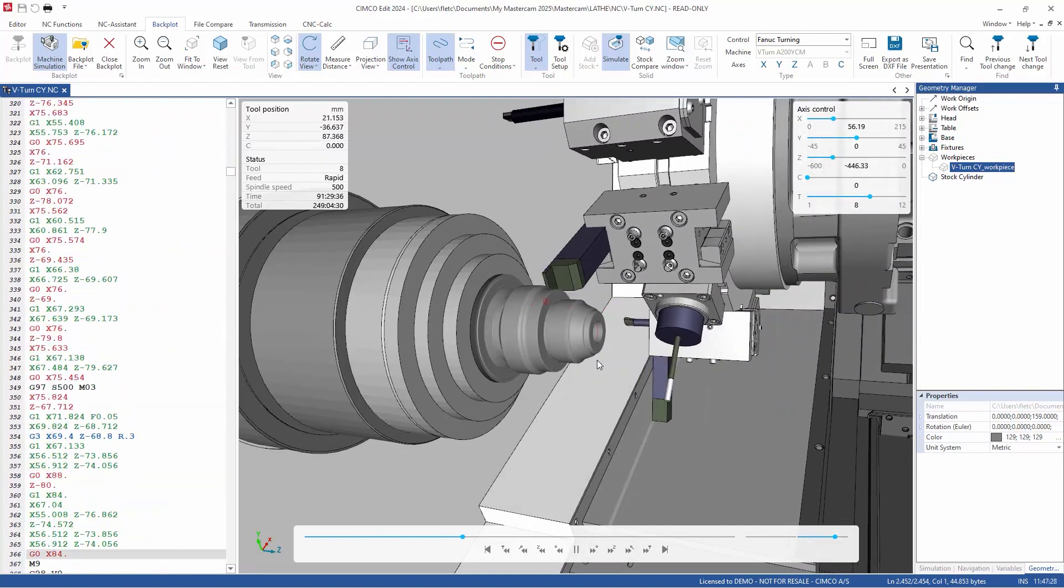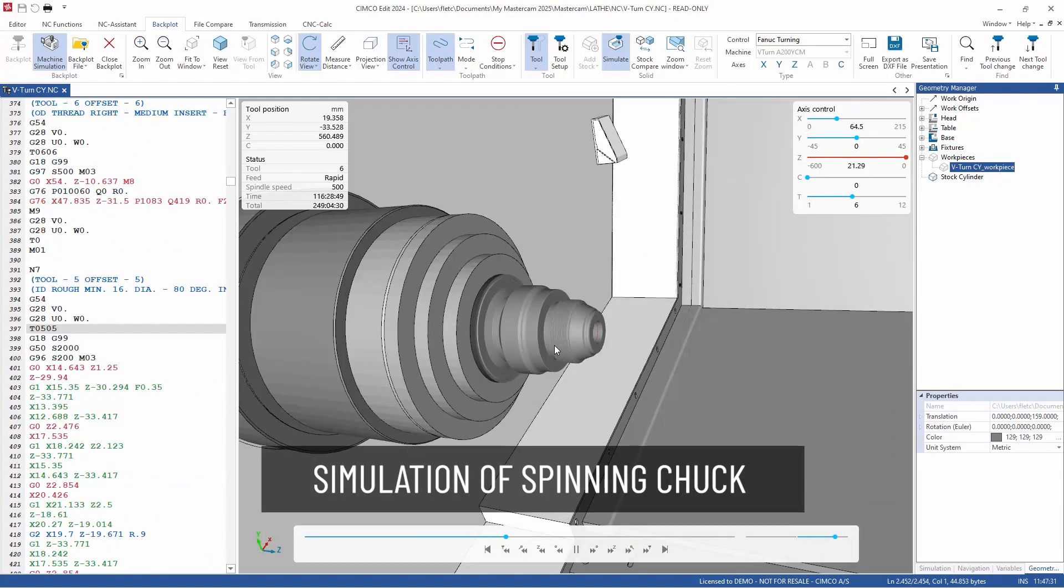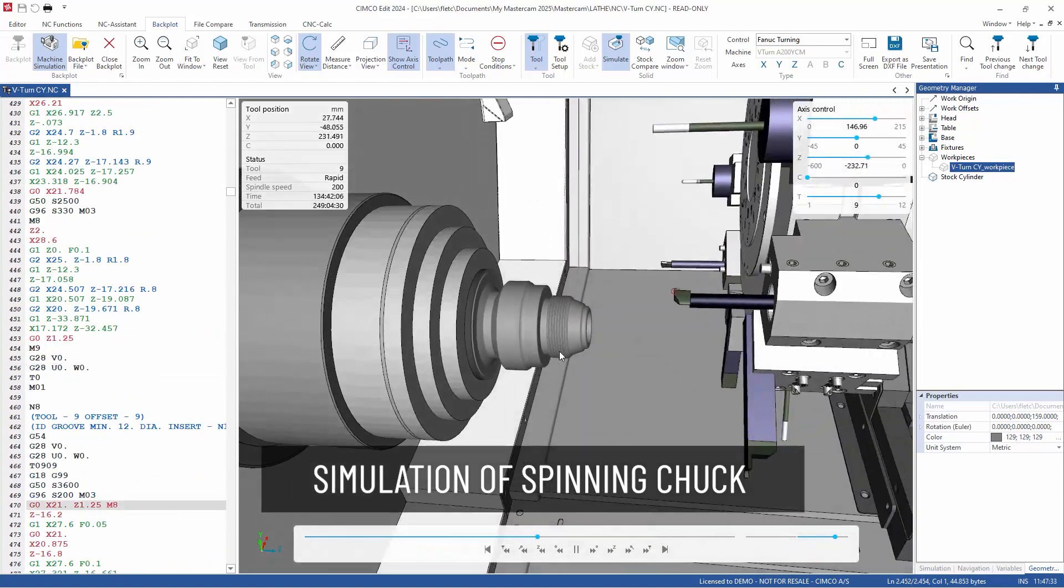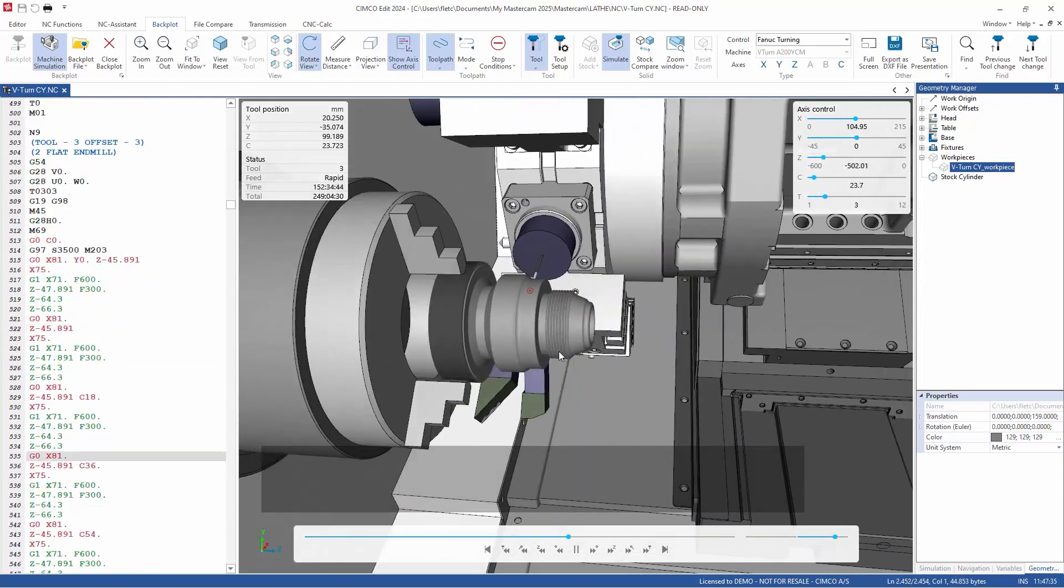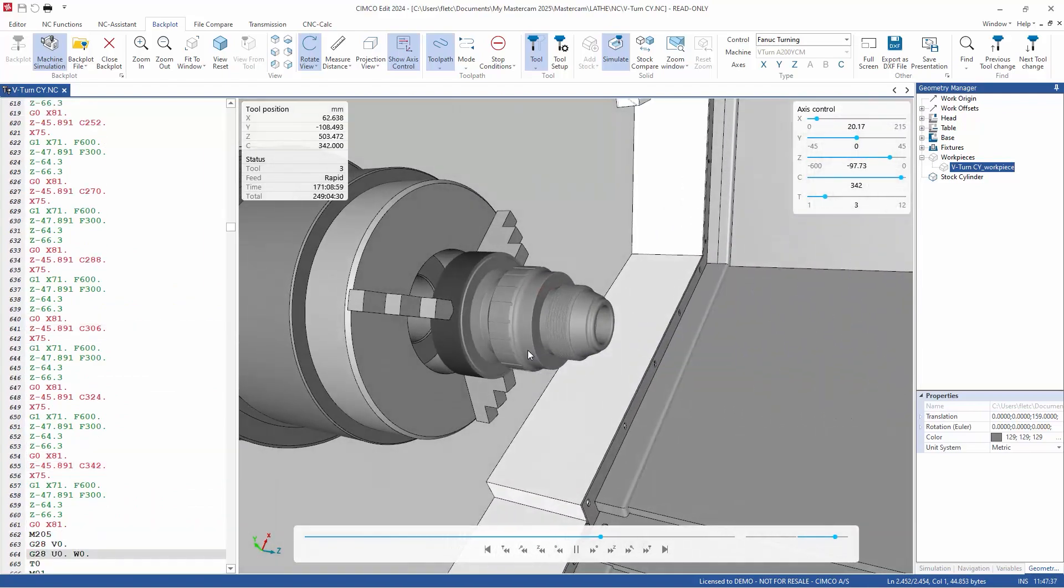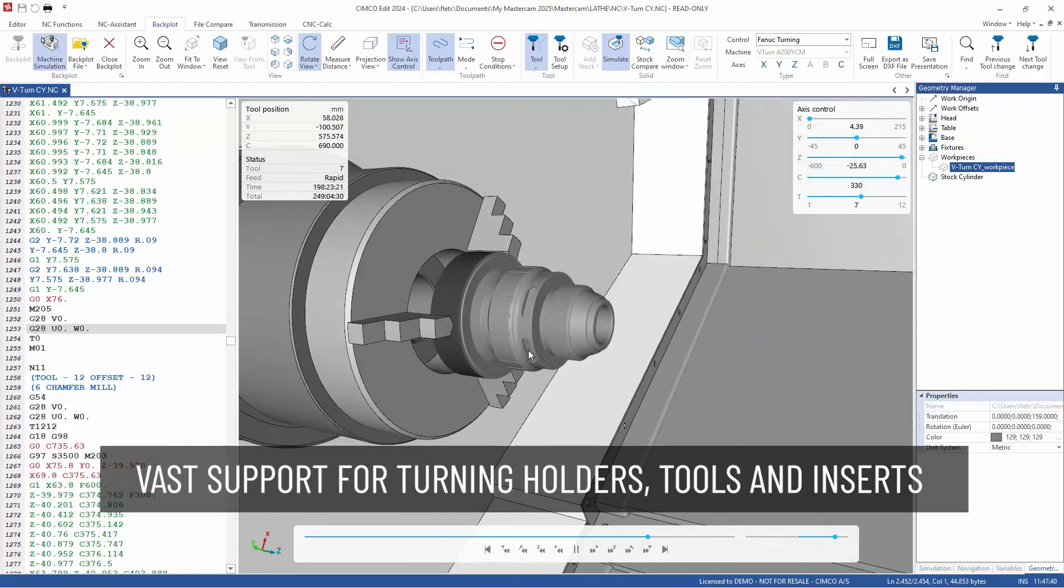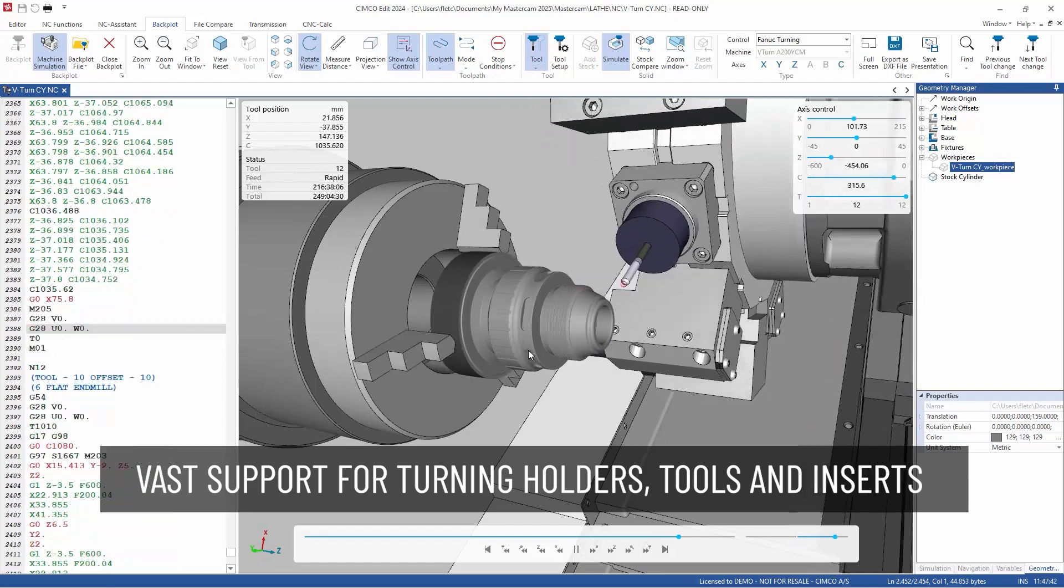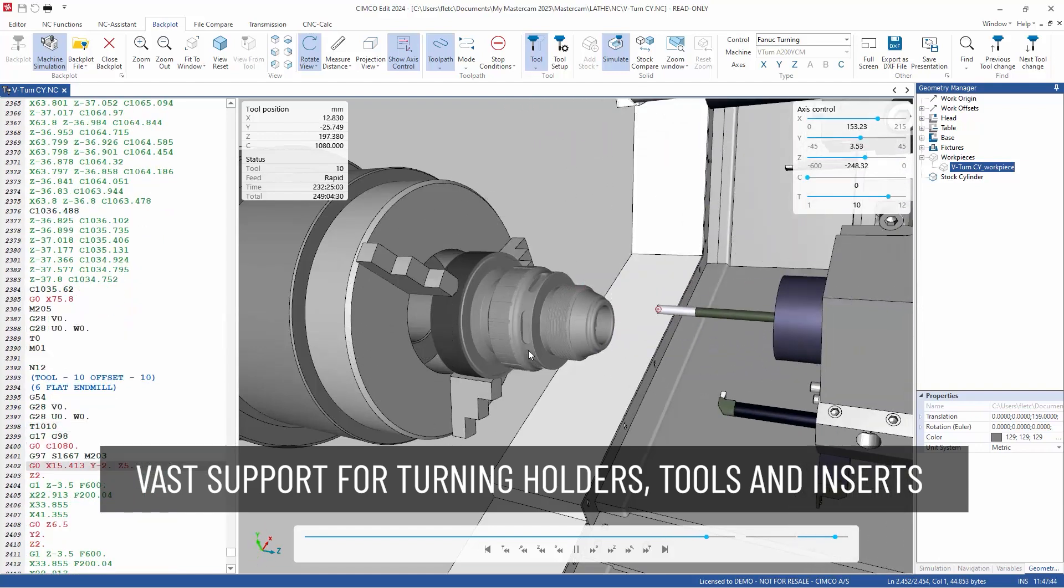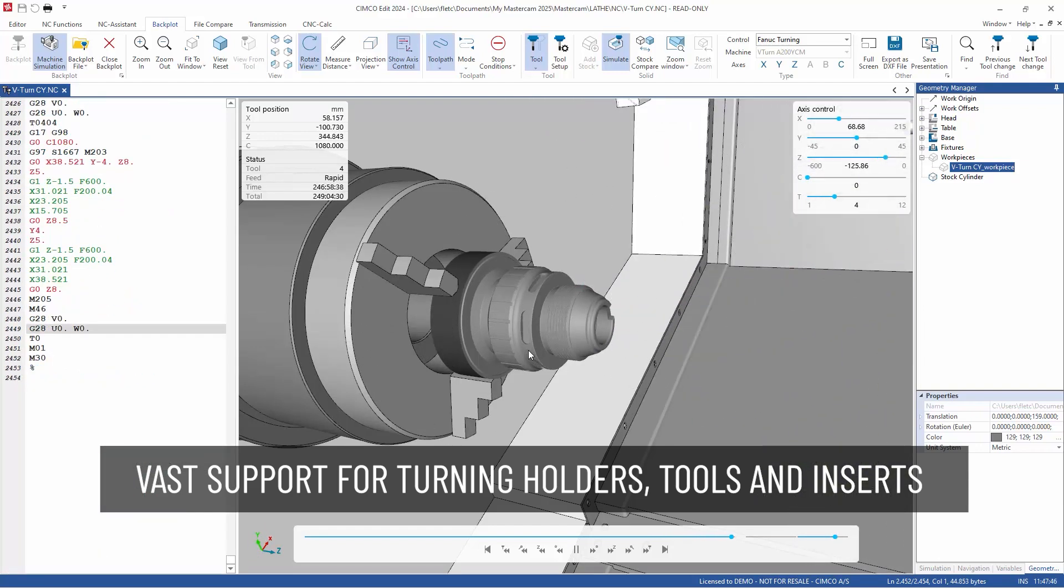The system also simulates the rapid rotation of the chuck holding the workpiece, detecting potential collisions. Machine simulation supports various turrets, tools, holders, and inserts for flexible realistic simulations.